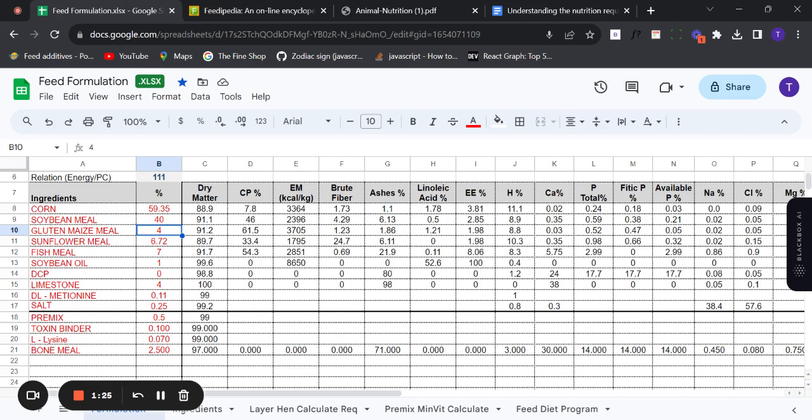You can also use any feed formula you find on social media — there are quality formulas you can use. You can substitute certain ingredients; for example, if a formula shows soybean at 40 percent but soybean is very costly, and you have canola cake in your environment, you can substitute a certain amount of soybean with canola cake, as long as you stay within the maximum recommended inclusion level of canola cake, to get the desired result and beat down your cost.